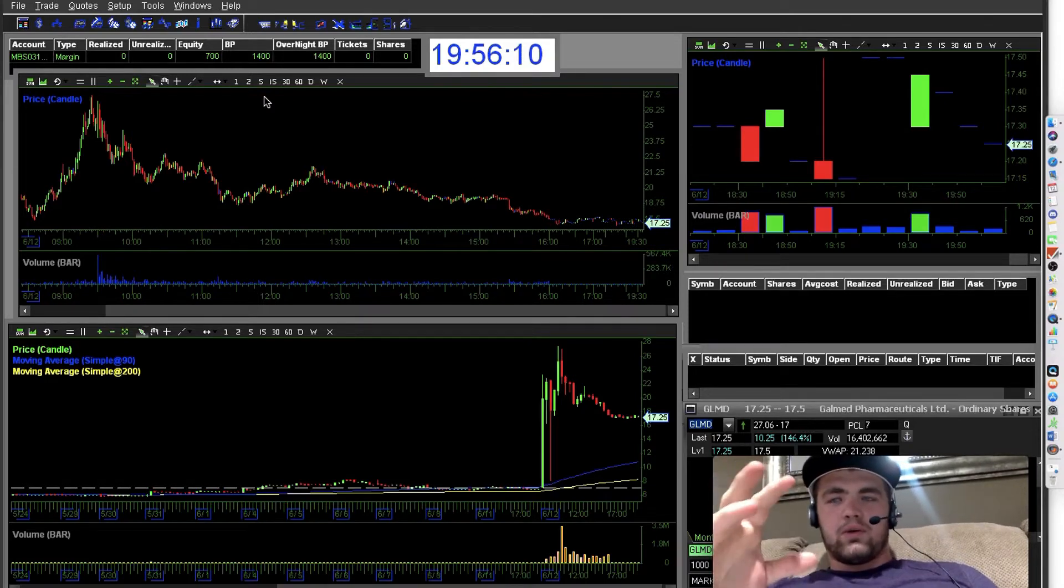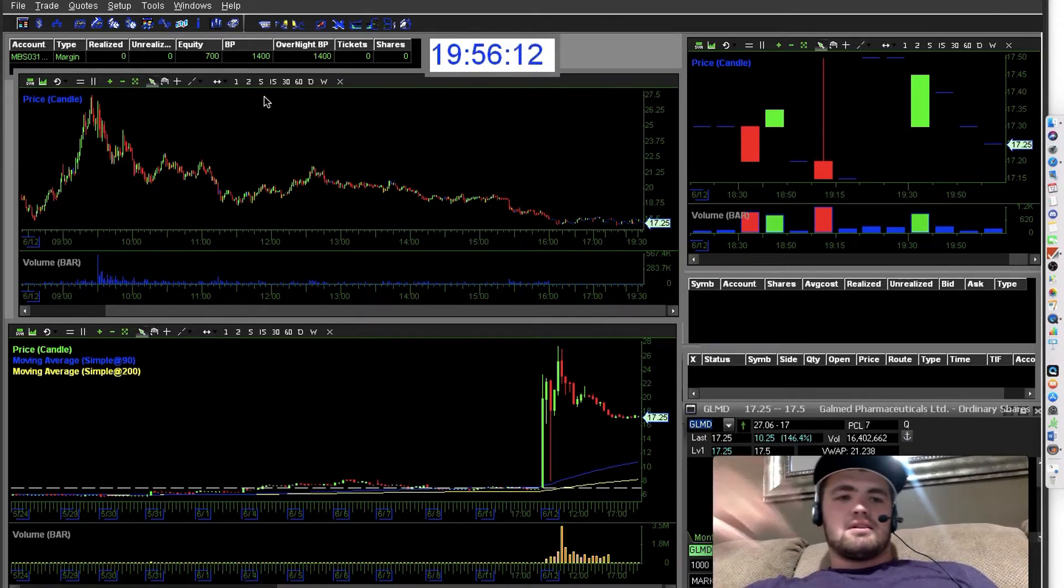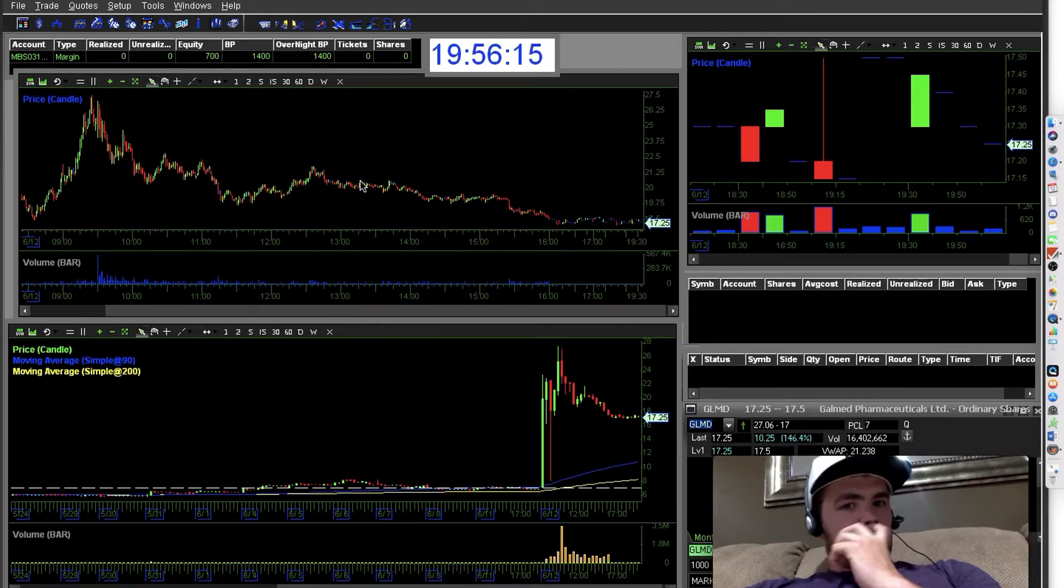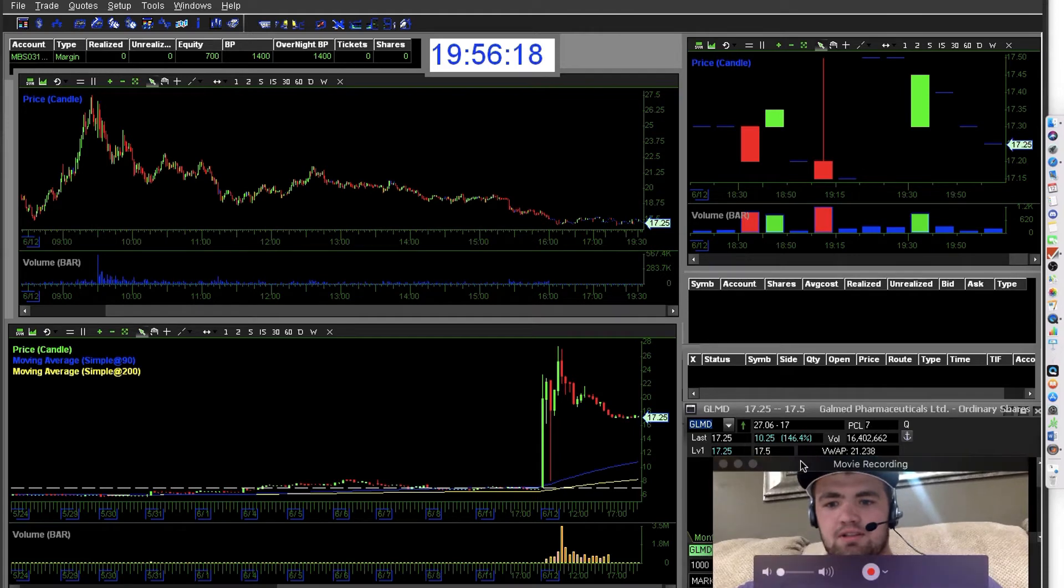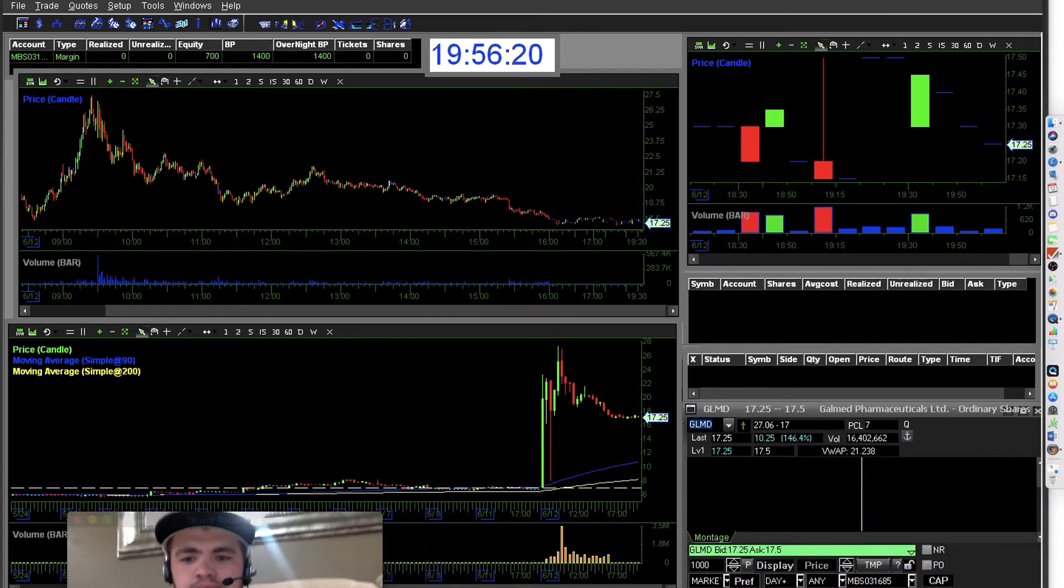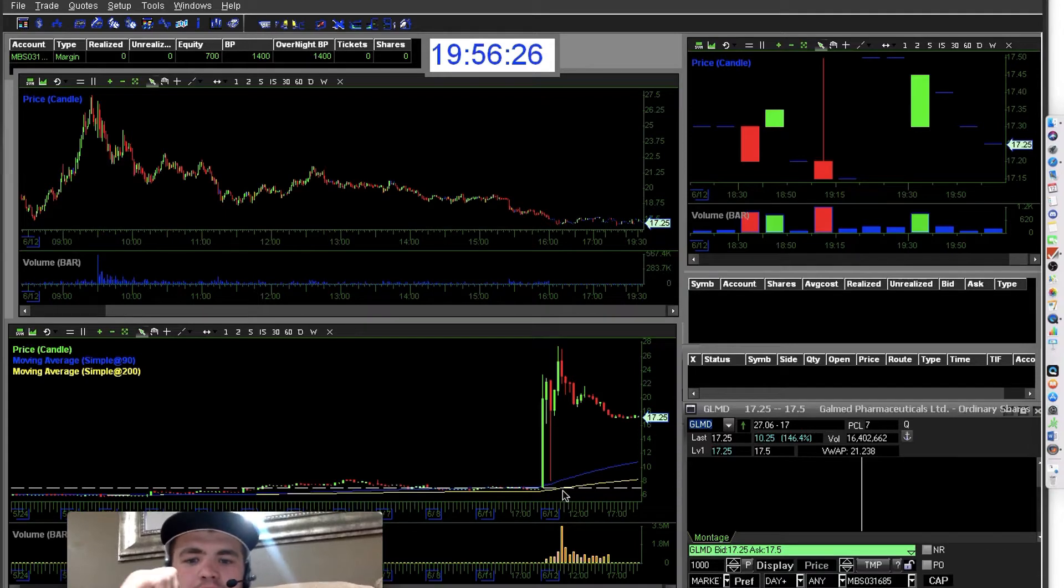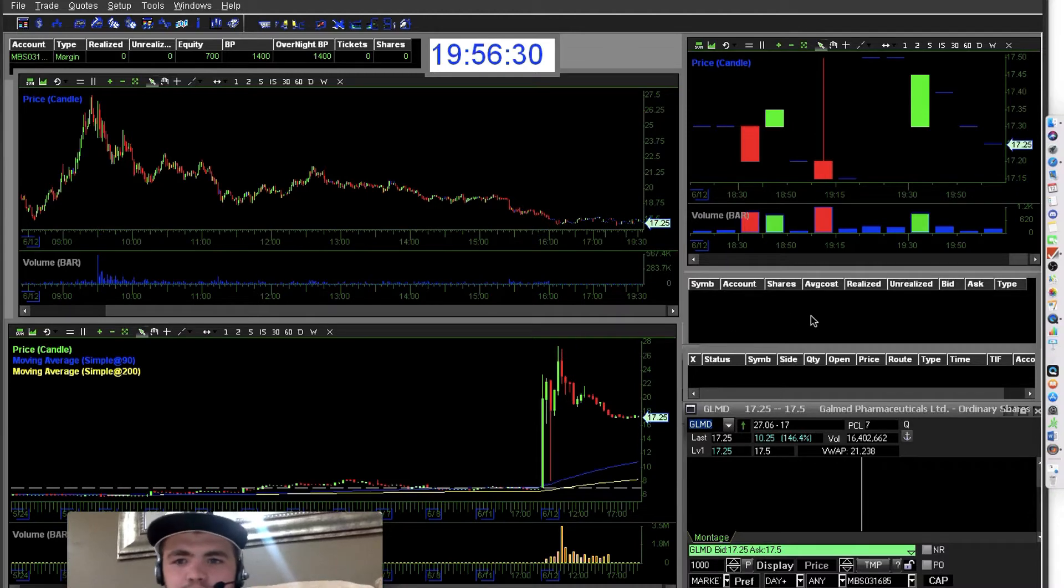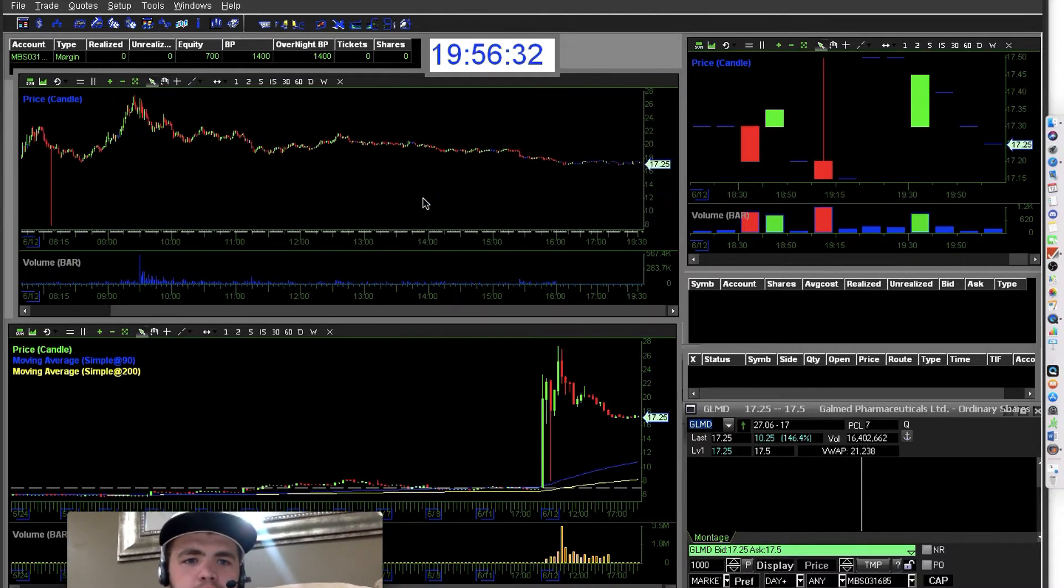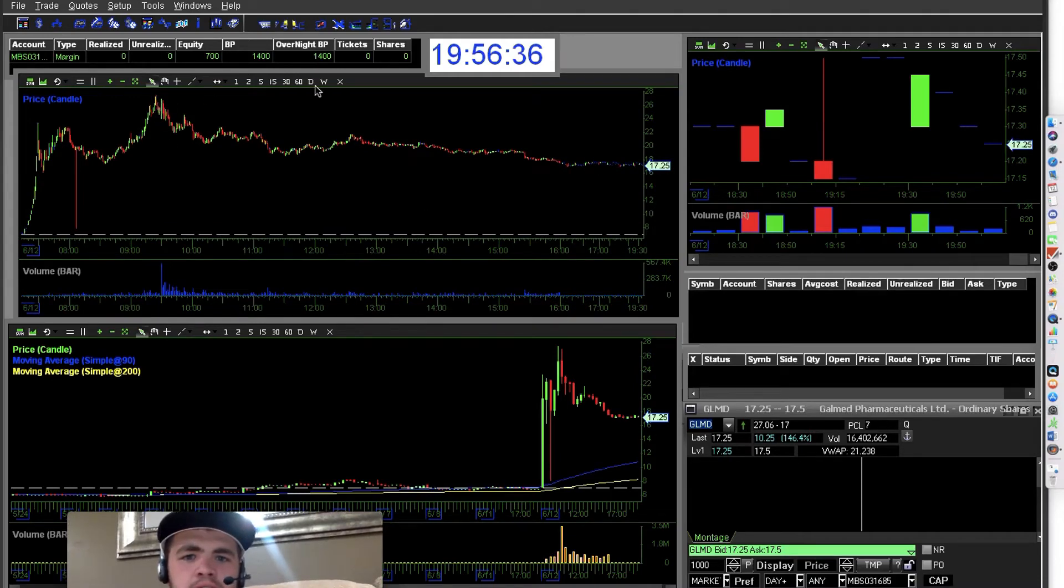All right, so the first reason is because as you can see here, we have a common stock GLMD that moved from eight dollars all the way up to a high of about 28 dollars a share. This happened today, there's news on it.